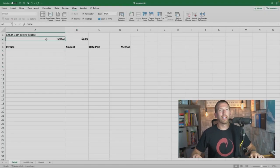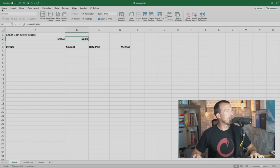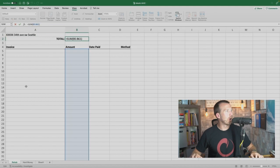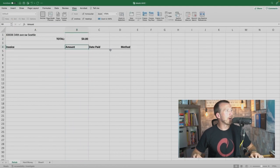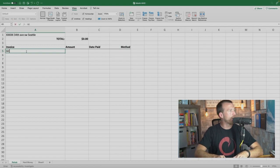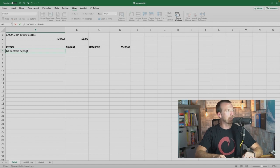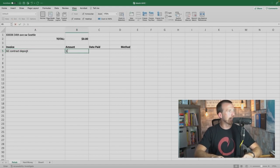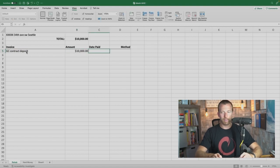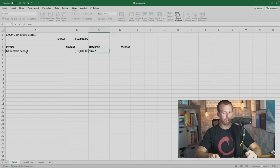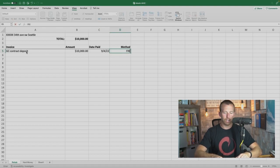Here's what we do. I'm going to share my screen. We put the address of a property up top, and then we put a simple SUM equation for the column. We have basic inputs: invoice, the amount we paid, the date we paid it, and the method of payment. For example: GC contract deposit, $10,000, paid September 4th, 2022, Fixated Real Estate check number 1010. Done — mail the check.